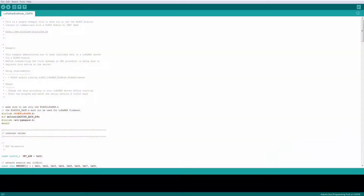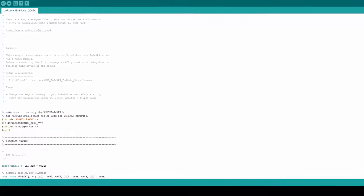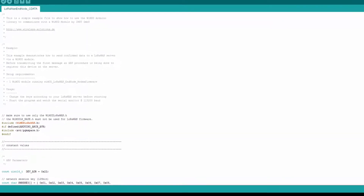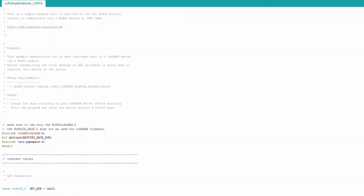This video shows some of the examples included in the Weimart Arduino library provided by IMST, in combination with the LoRaWAN firmware. In particular, the cdata demo shows how to transfer data via the confirmed data transfer service of the Weimart LoRaWAN firmware.